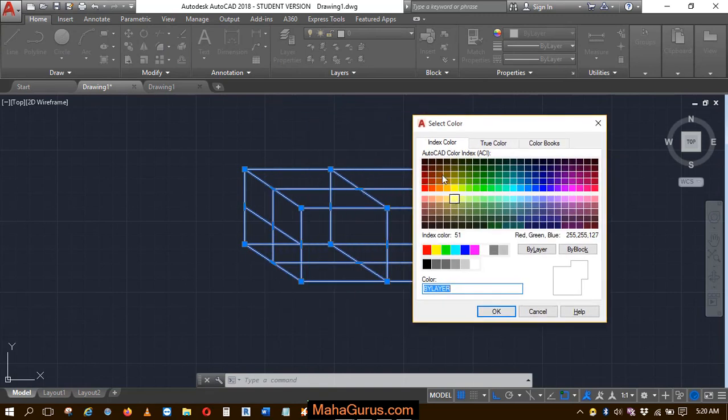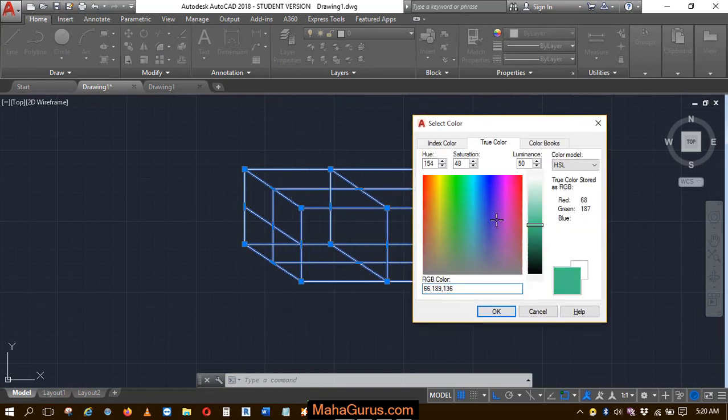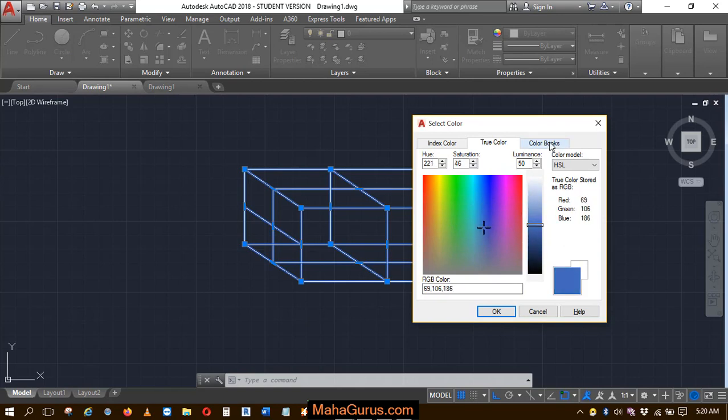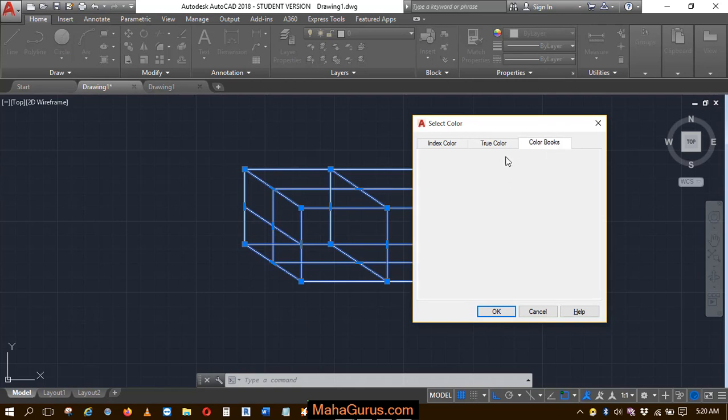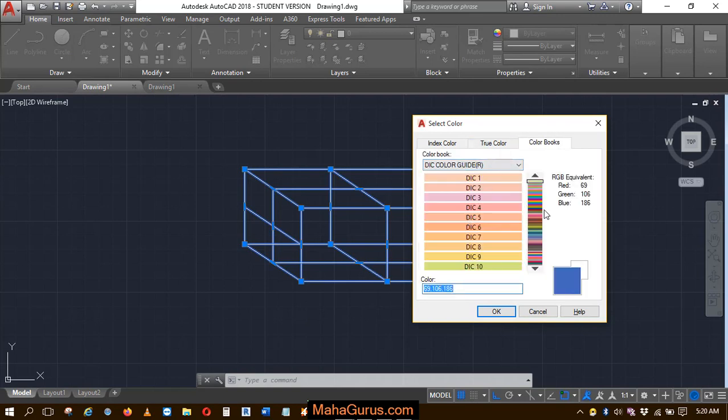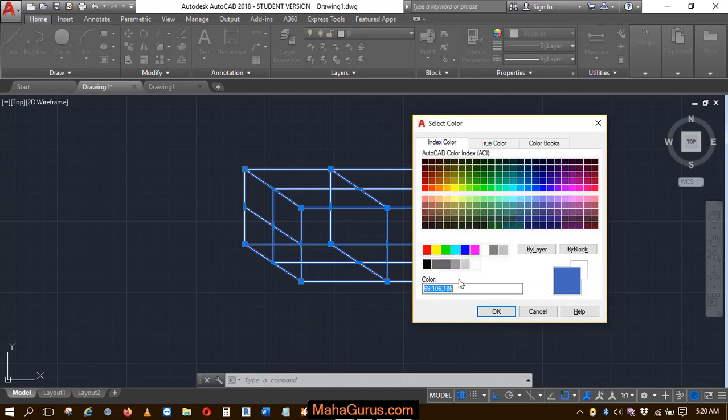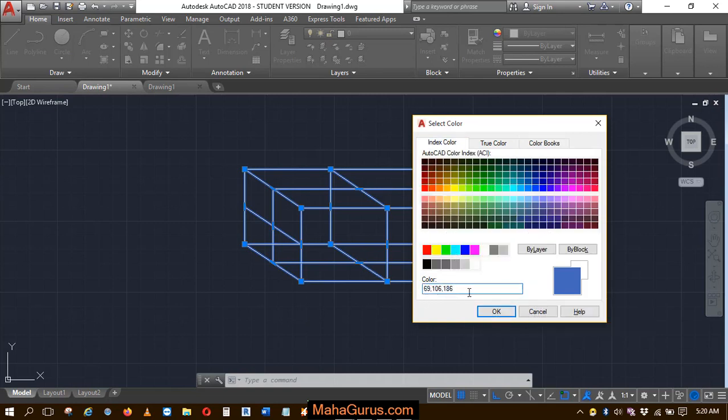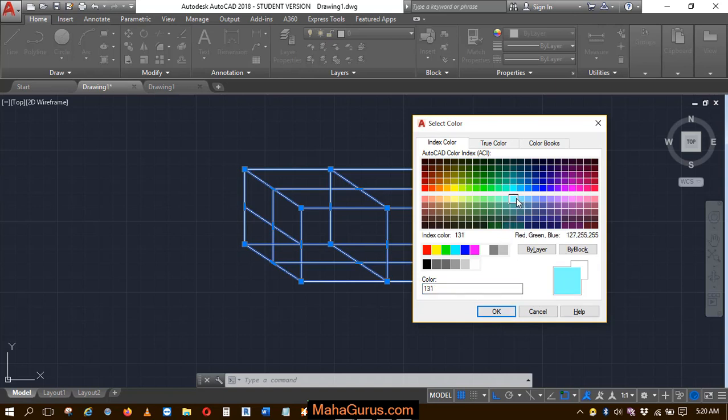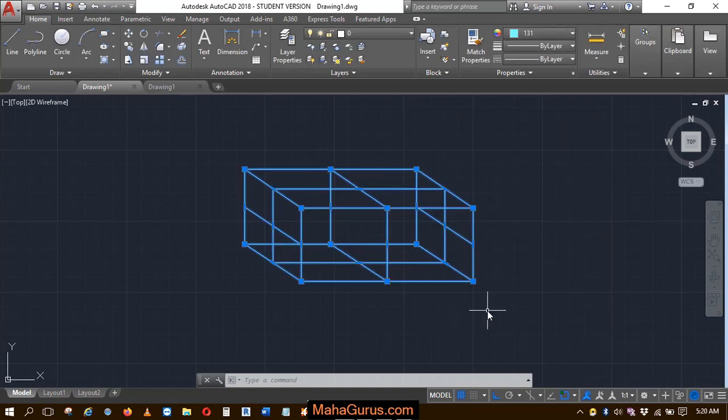Here you can change the color by index color, you can change the shade of the color, or you can use the color blocks from here. Also, if you have some color code, then you can apply here. For example, I'm selecting this one. Just after clicking OK, this color will be applied.